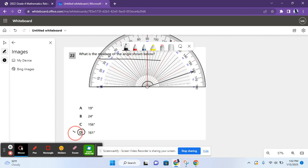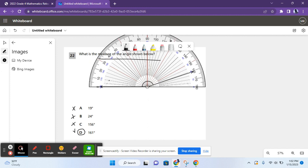And also, if you already wanted to get rid of two answer choices quickly, you could get rid of 19 and 24 degrees. So A and B because 19 degrees and 24 degrees, these are smaller than 90 degrees, very significantly. So you already know that this is wrong because this is an obtuse angle, which means it's greater than 90 degrees. And then you could measure and find that's 161 degrees, leaving D as the correct answer for 22.